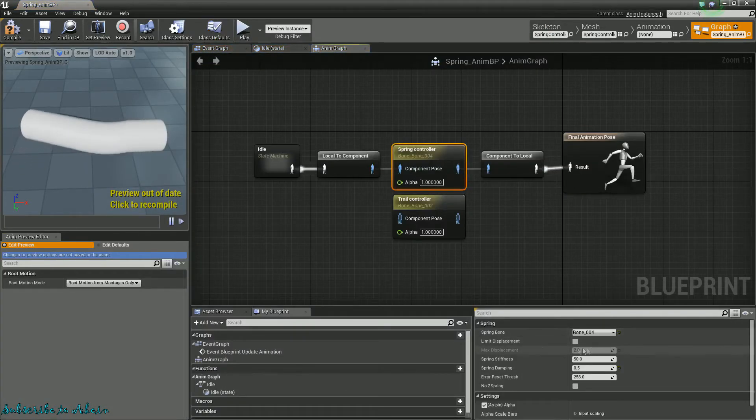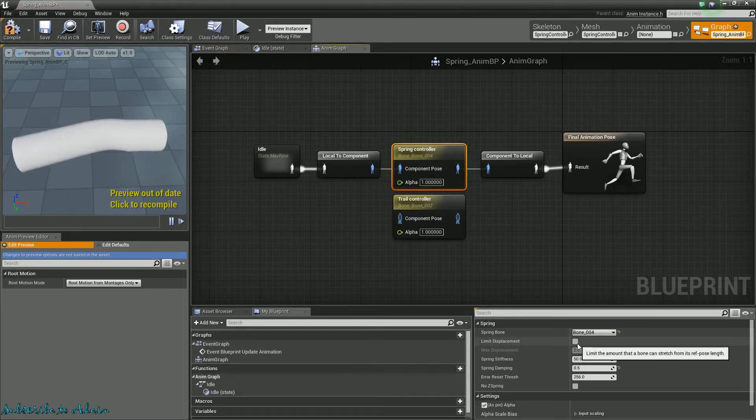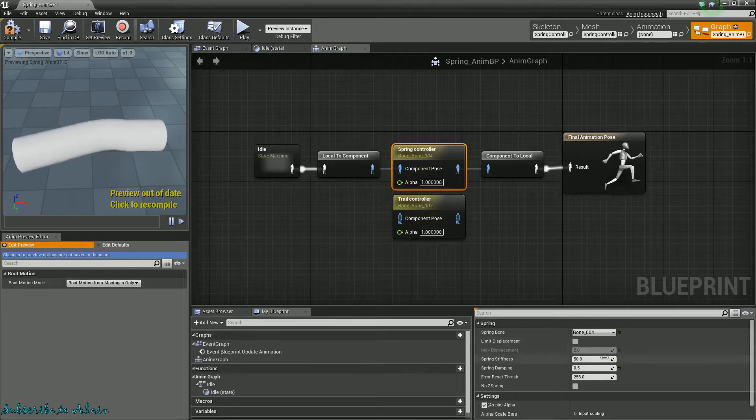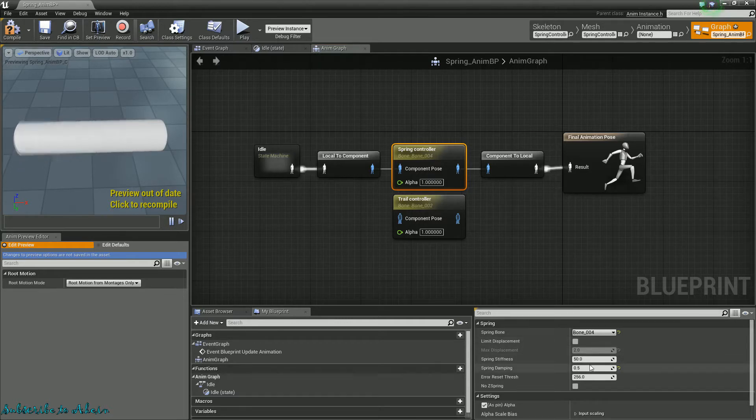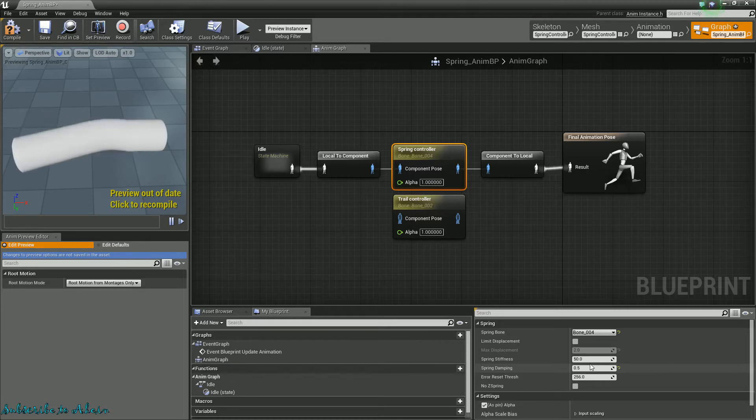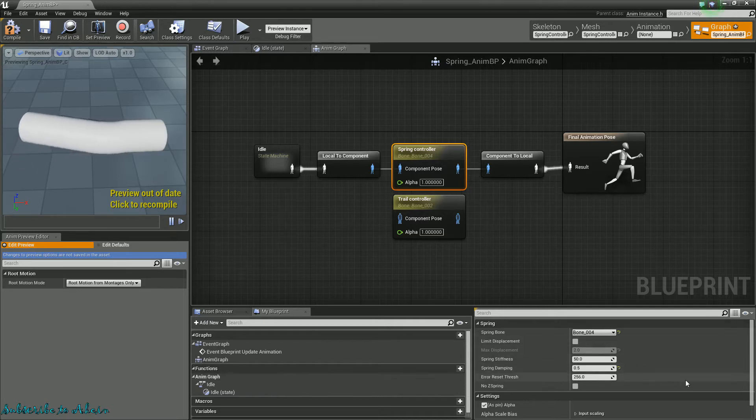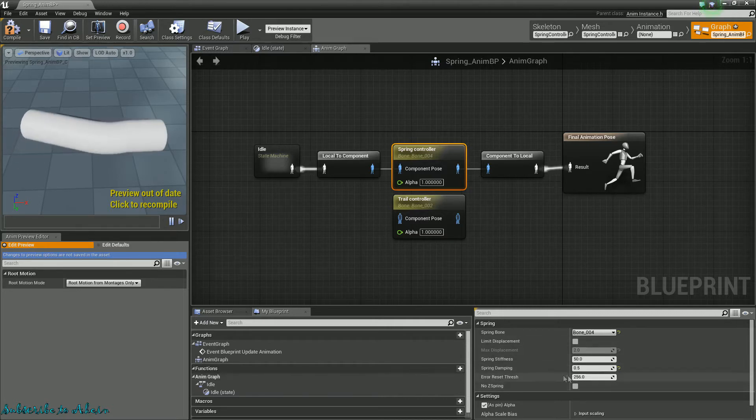And then, so I have it set to don't limit the displacement. You could limit the displacement, and then it'll only stretch to a certain degree. You can also set the stiffness. I believe lower values is less stiff, I believe. I mean, you might want to try it out for yourself, though, but 50's a nice place to start, just to see it work.